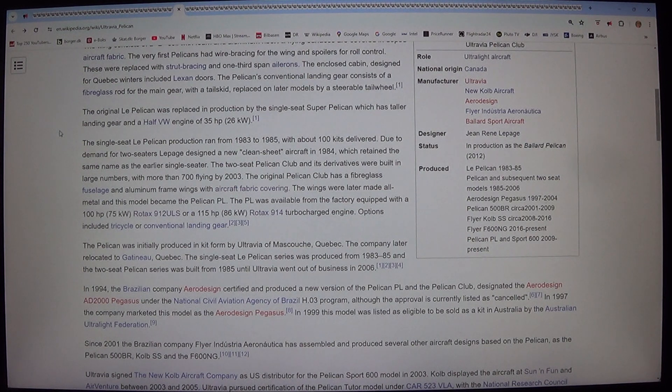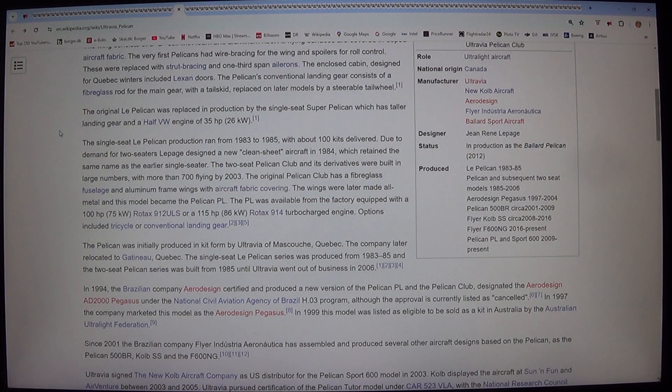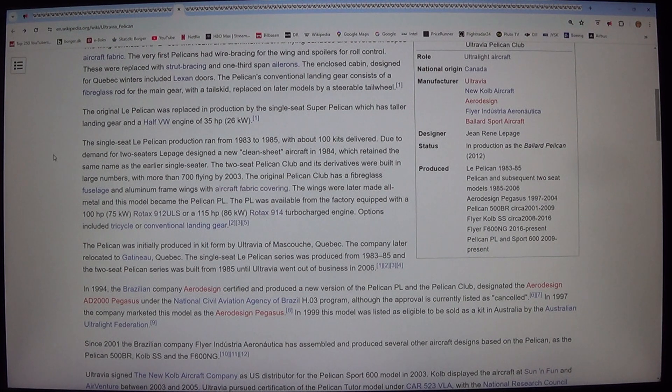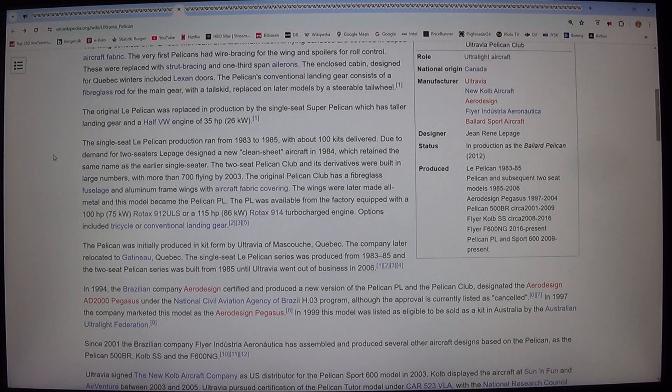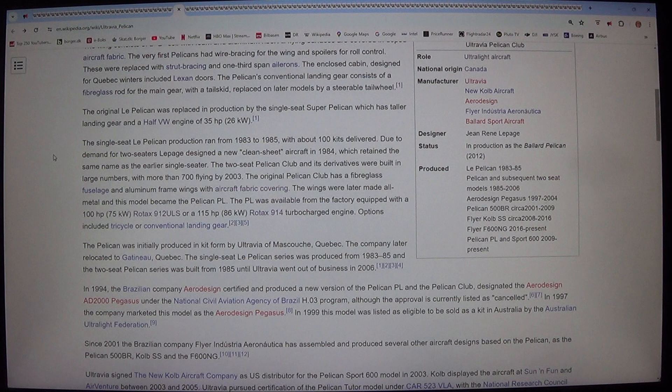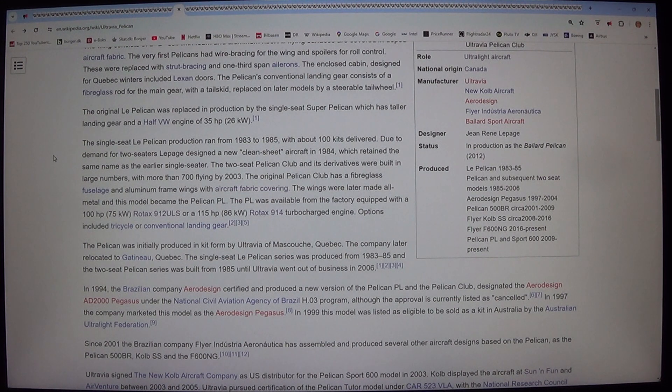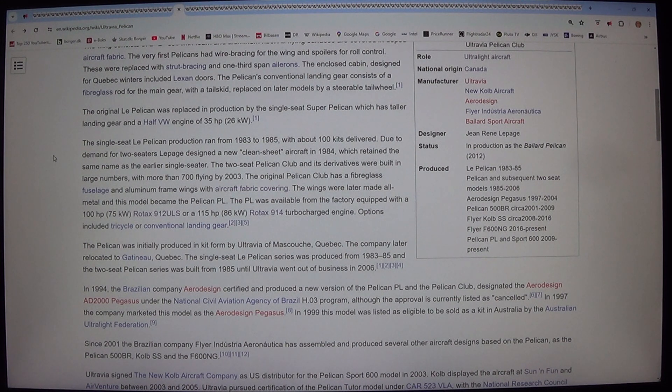The Pelican's conventional landing gear consists of a fiberglass rod for the main gear, with a tail skid, replaced on later models by a steerable tail wheel. The original Le Pelican was replaced in production by the single-seat Super Pelican which has taller landing gear and a half VW engine of 35 horsepower, 26 kilowatts.